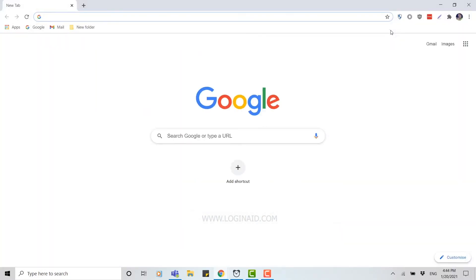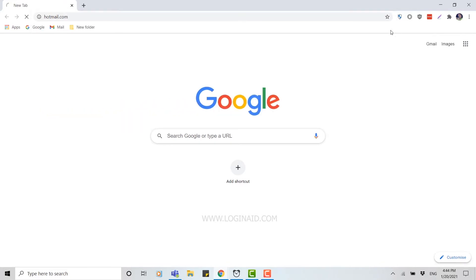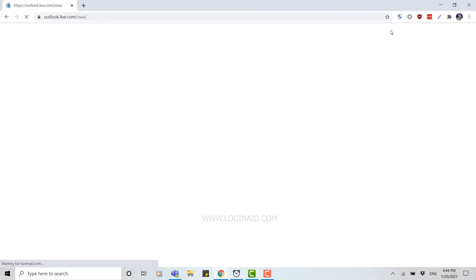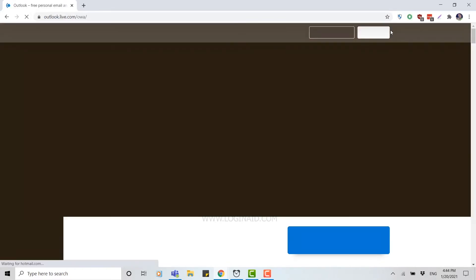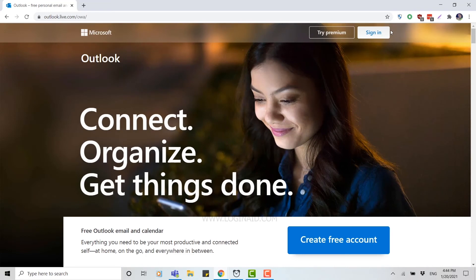Now you type in hotmail.com and click enter. As I've told you, when you click in hotmail.com, you will see the Outlook page just like this one.